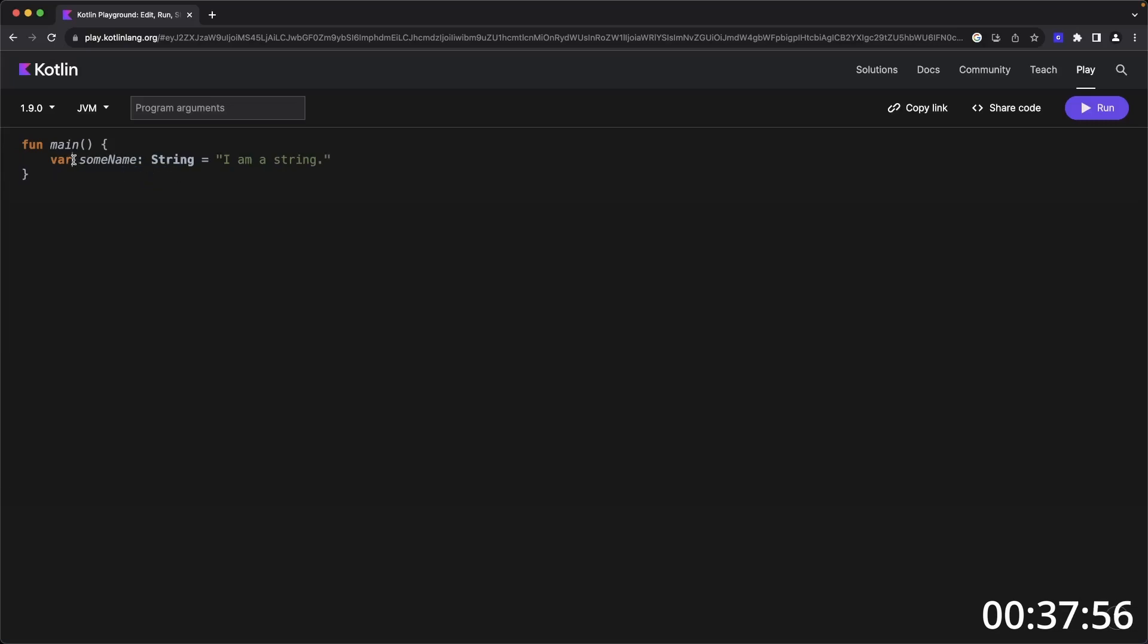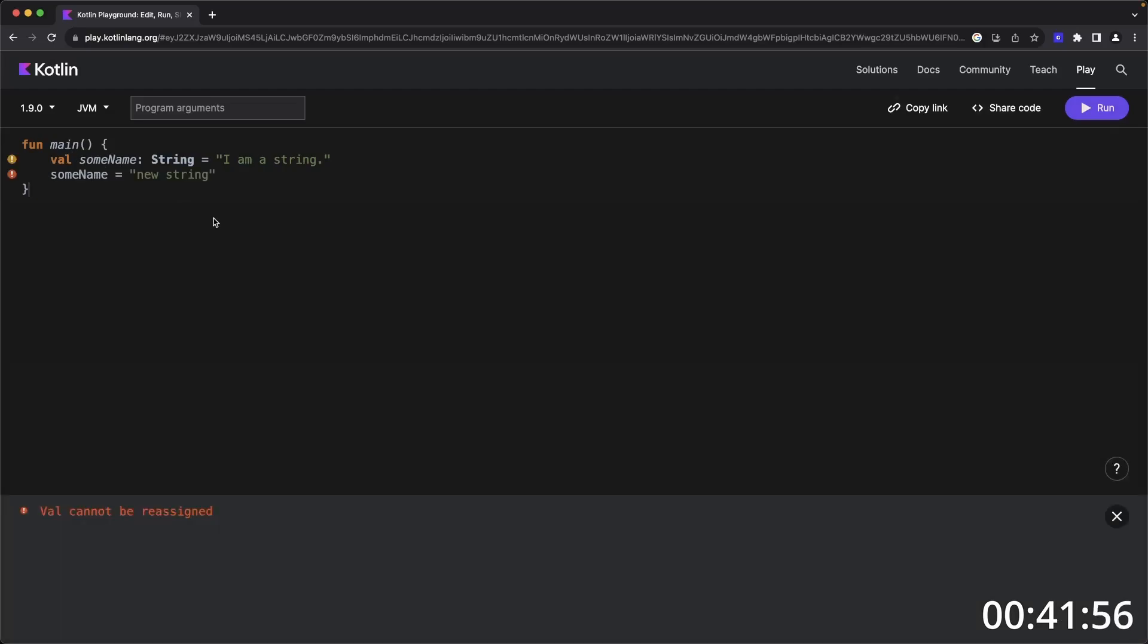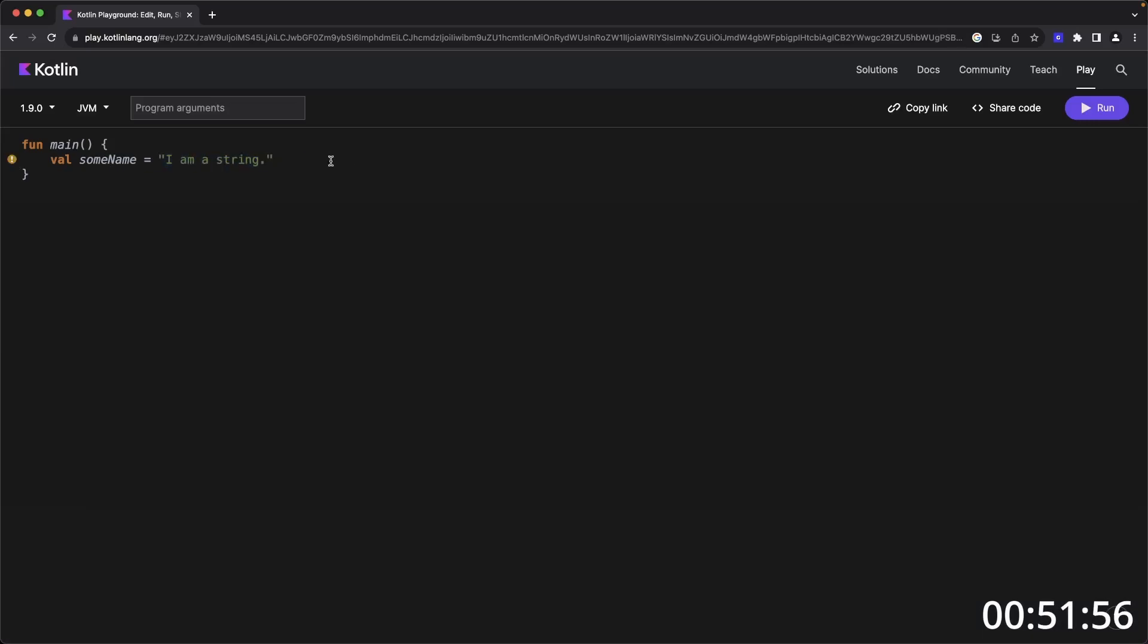To make a variable immutable, meaning that it cannot be changed, change var to val. Now, if you try to reassign the val, you'll get an error that a val cannot be reassigned. The variable type is optional. You don't really need this if you already know that this is going to be a string. So if you remove this, it compiles fine.